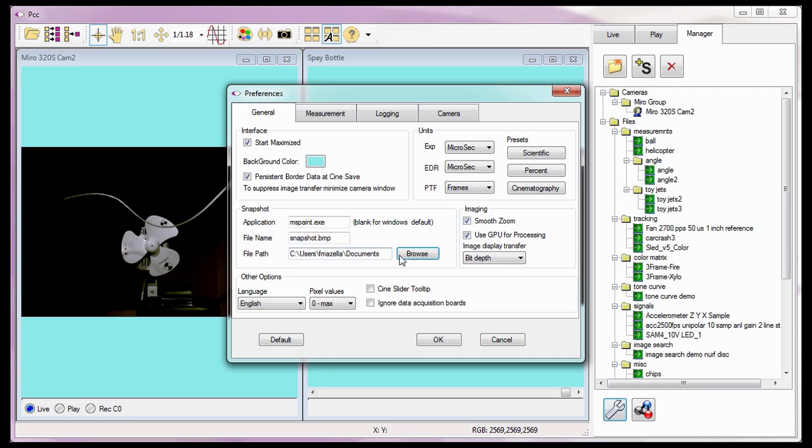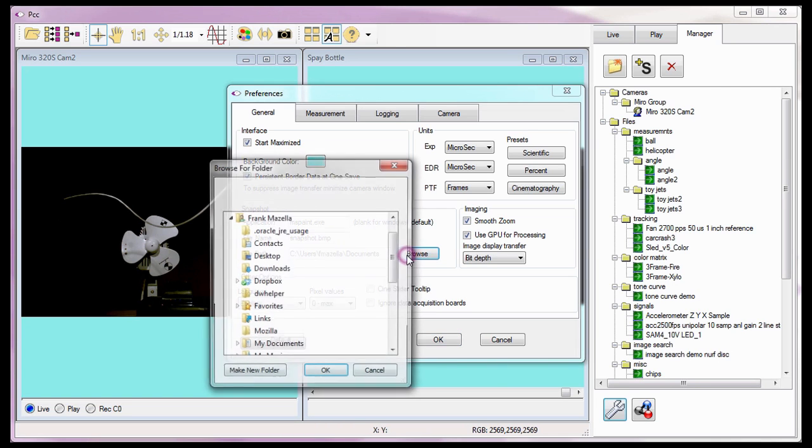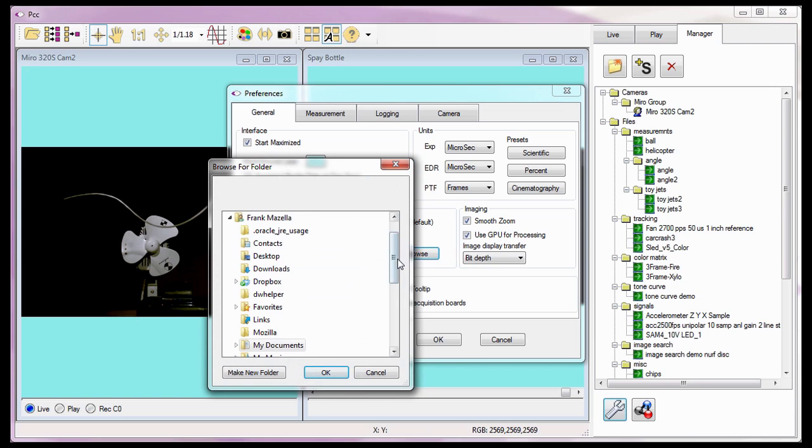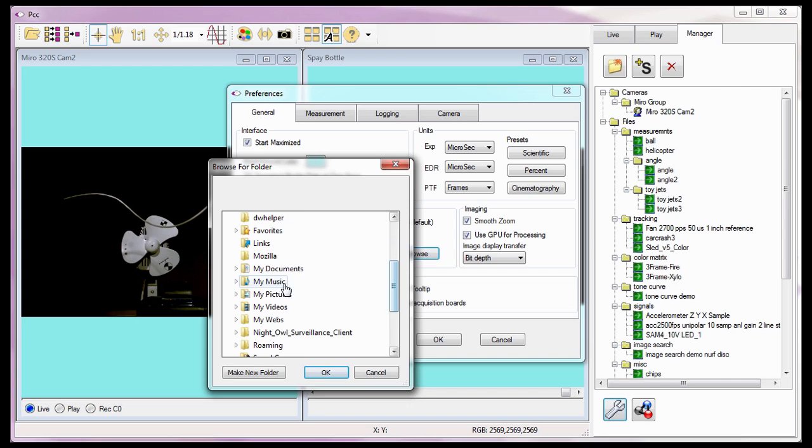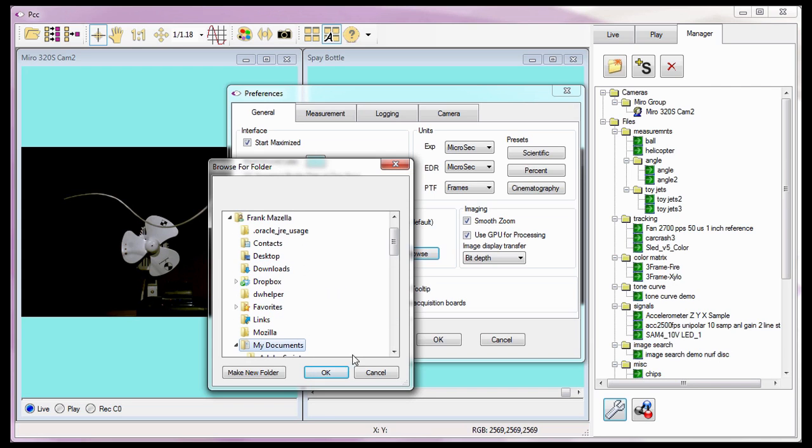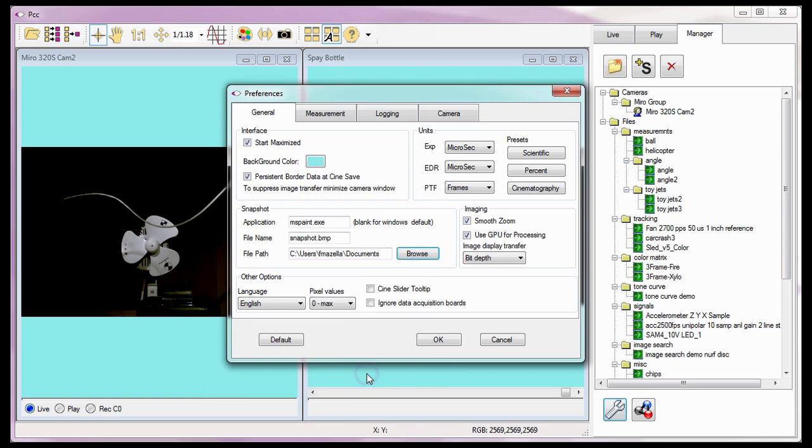The Browse button, next to the File Path field, allows me to navigate to the location I wish to save my snapshots if I wanted to, but I'm going to leave these as is. So I'll just hit the Cancel button here to close the Browse for Folder window.